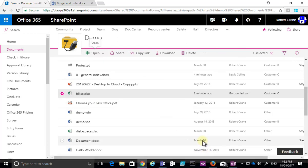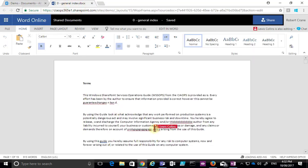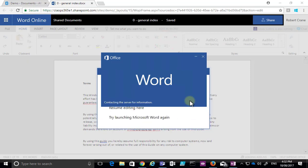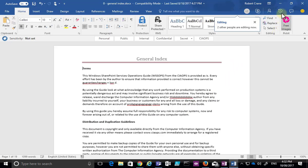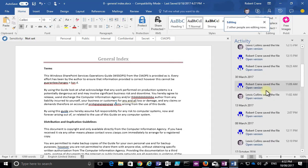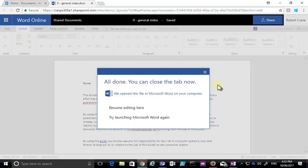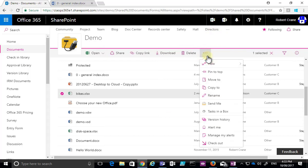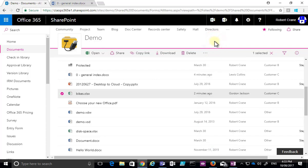Documents inside a SharePoint team site document library — Office documents — support co-authoring with multiple editors at the same time. You can see them working on the document, see who they are in the top right, and potentially chat with them. Opening in Word desktop gives a similar sharing experience where you can view users, see their live edits, and view activity in real time. For exclusive access, check the document out via right-click or the top menu.